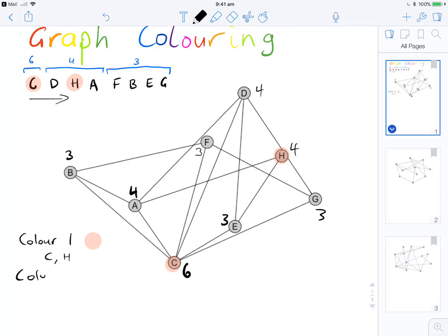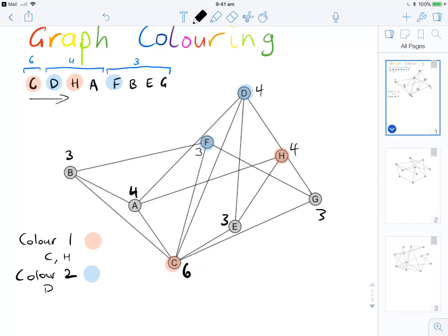For colour 2, let's go blue. We start with D. Then we consider A — A and D are directly connected, so we can't colour A the same colour. Moving to F, B, E, and G: F is not directly connected to D, so F will do. B is not connected to D but is directly connected to F, so not B. E is directly connected to D, and G is not connected to D but is connected to F, so we can't do G. So colour 2 gives us just D and F.